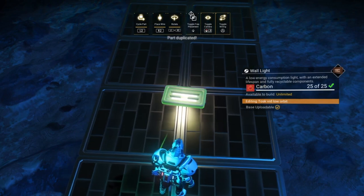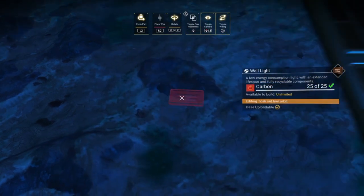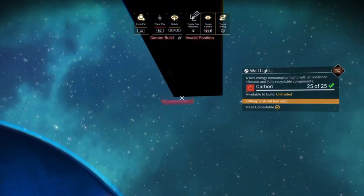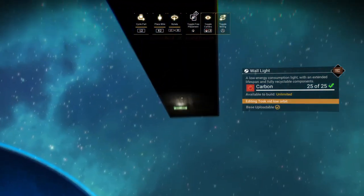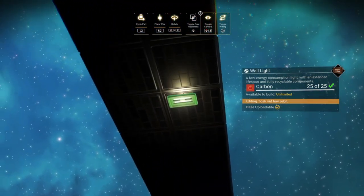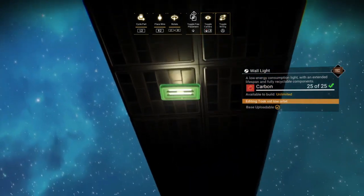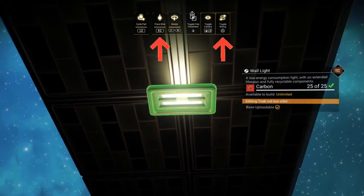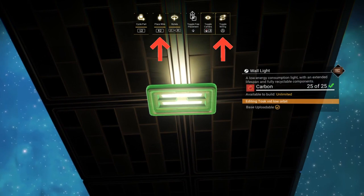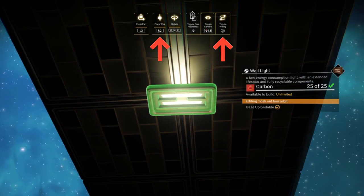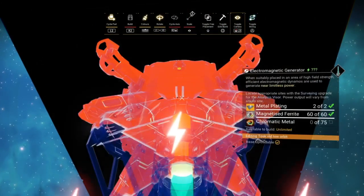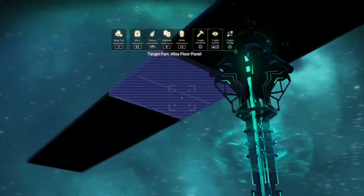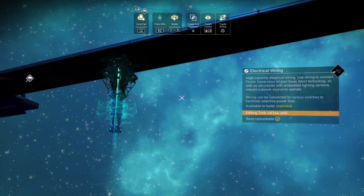We then duplicate the wall light and position it where we want the flipped EM generator to be. When we're in position we complete the glitch by pressing the toggle wire button and the build button at almost the same time again, giving a little bit of preference to the toggle wire button. The timing of the buttons might take a little while to get used to, but just be patient and keep trying.